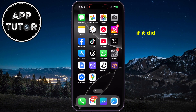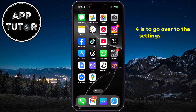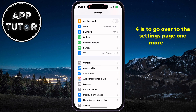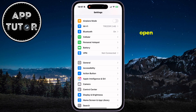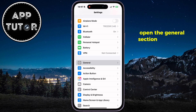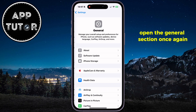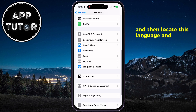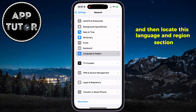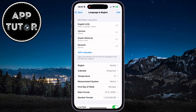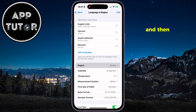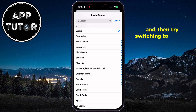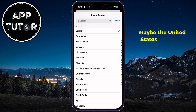If it did not, then fix number four is to go over to the settings page one more time, open the general section again, and then locate the language and region section. Tap on the region option, and then try switching to another country, maybe the United States or Canada.